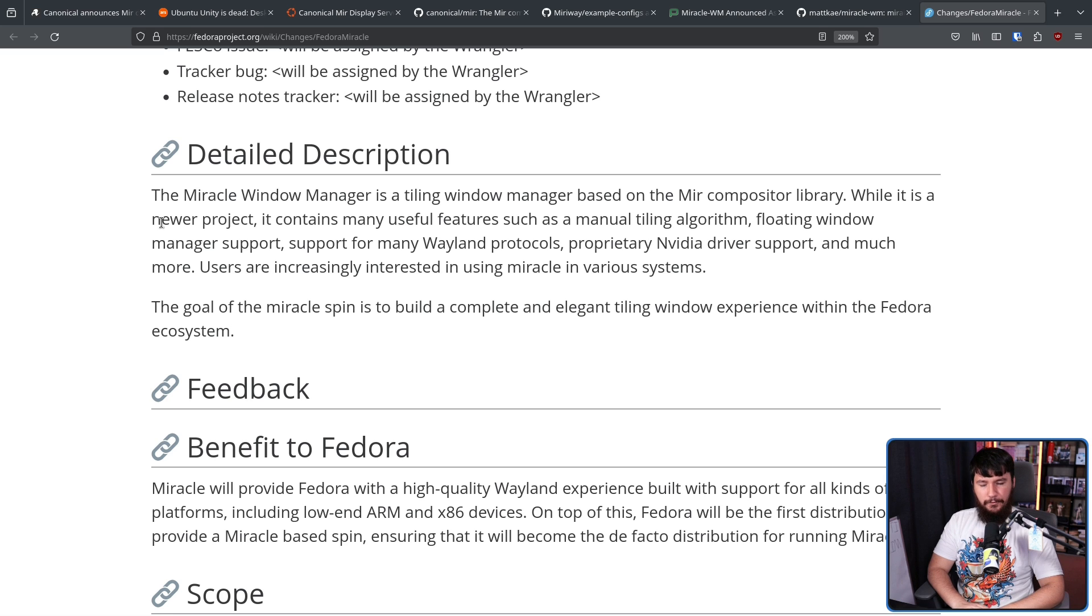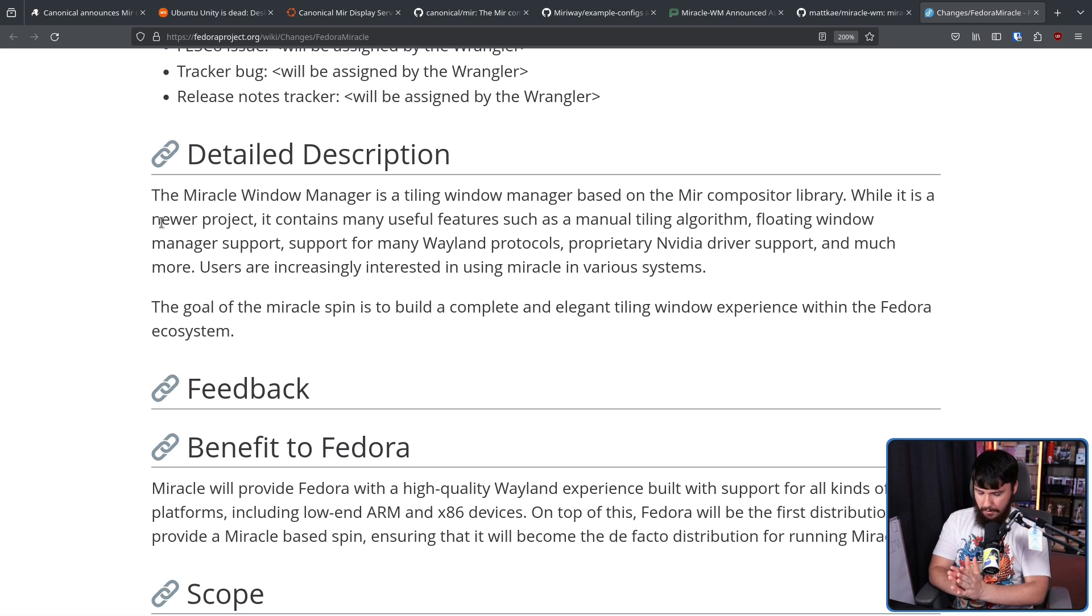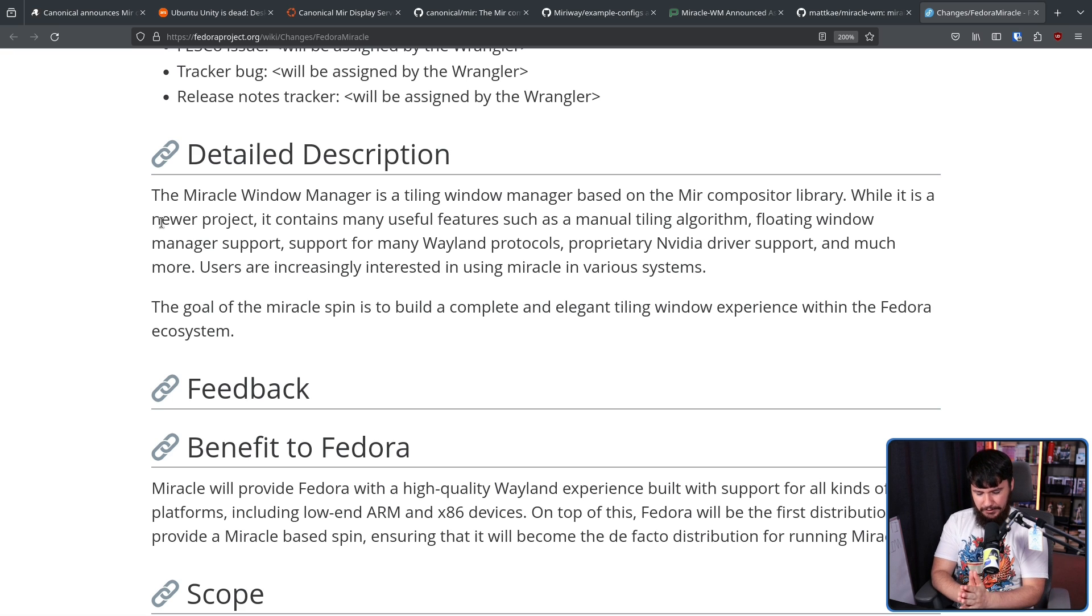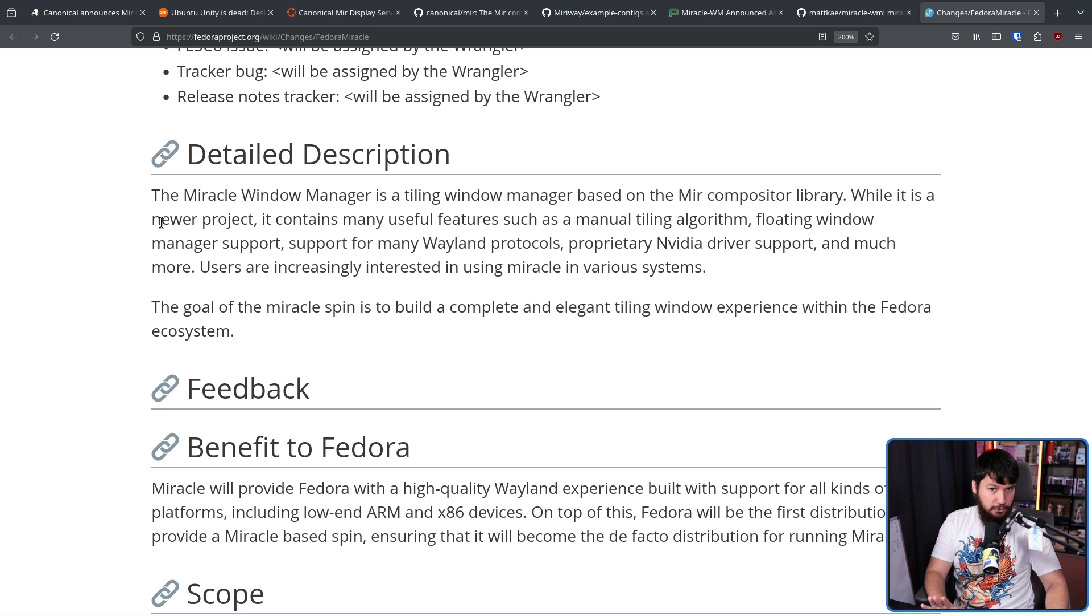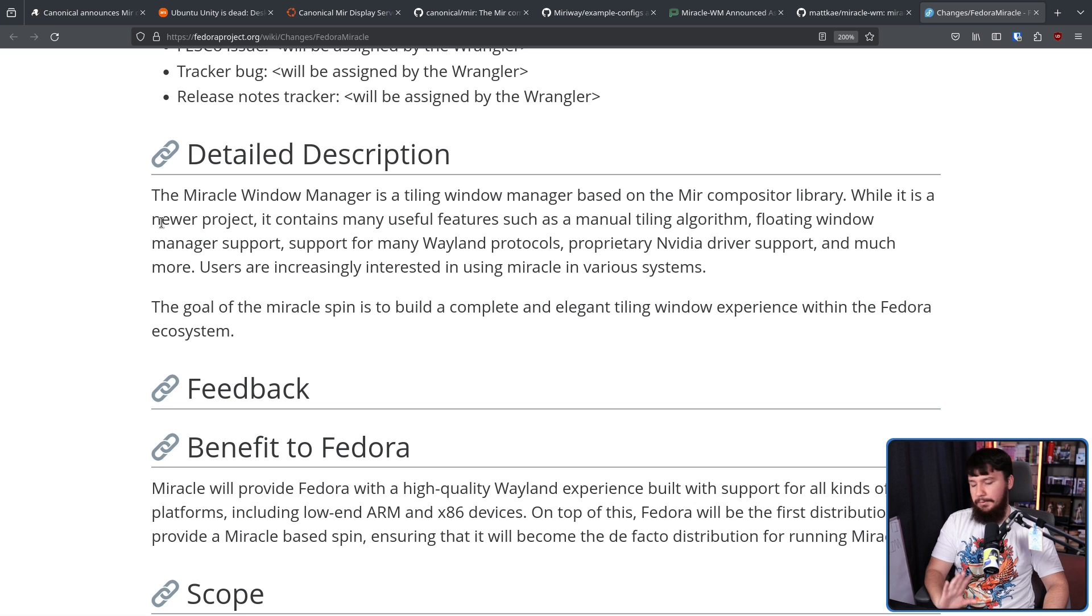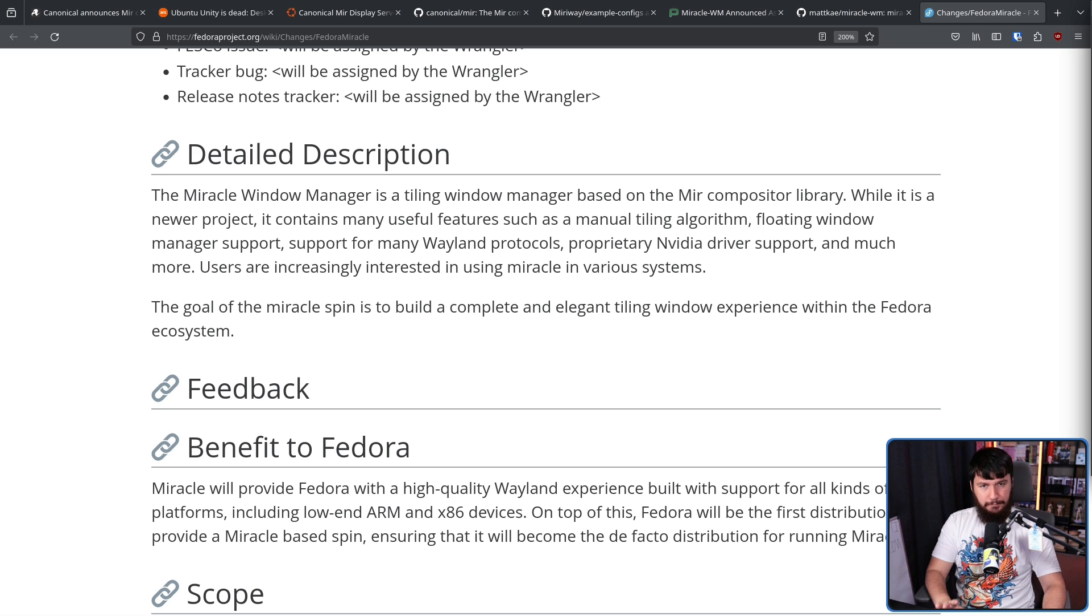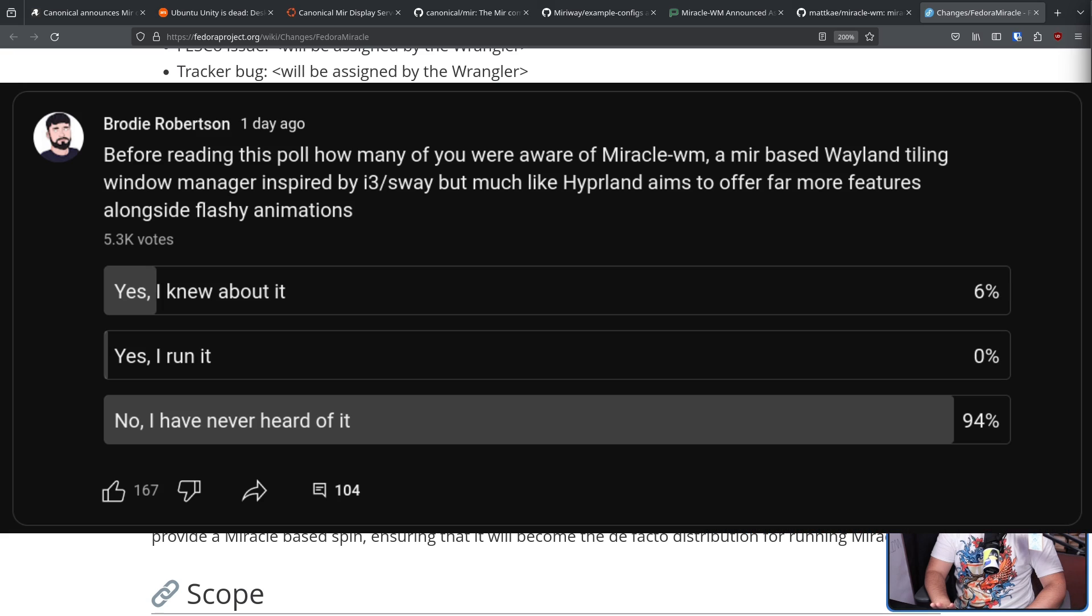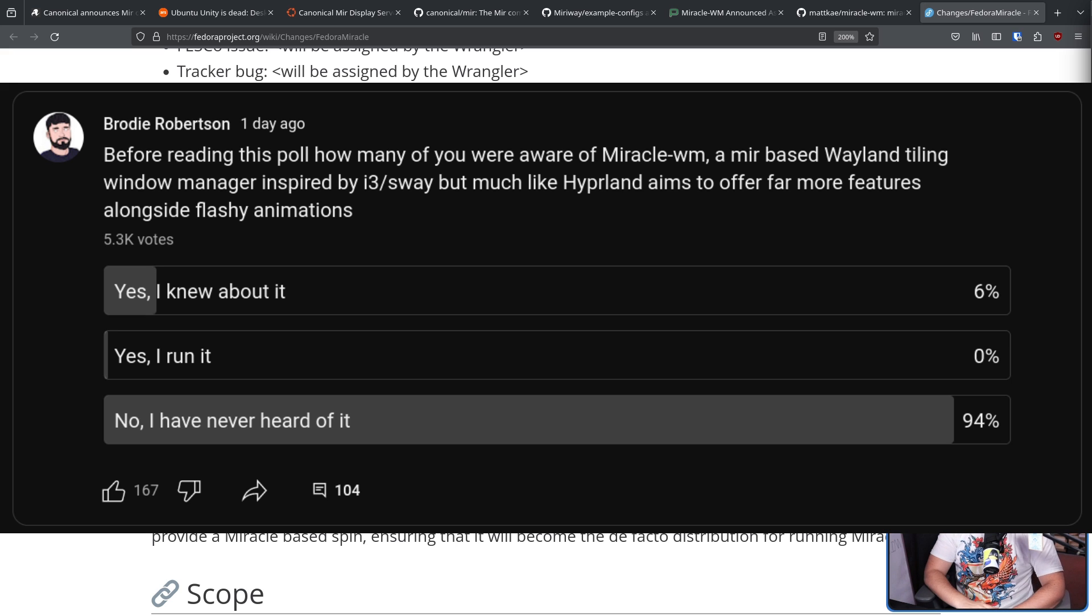I have no doubt that there is at least five people using Miracle, but honest question. How many of you were even aware that Miracle existed? It's a new project. That is understandable. Plus, it's Mir based, giving it kind of less attention. And this is not like a fault of the project, but here are some numbers. The numbers speak for themselves.